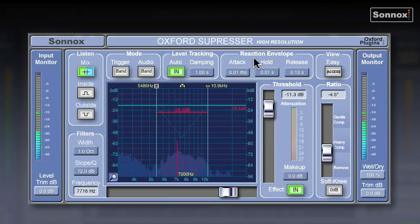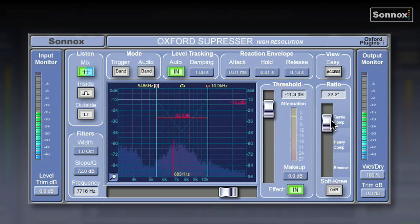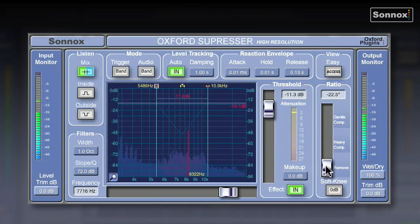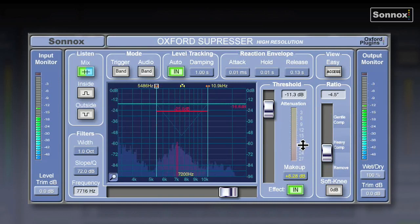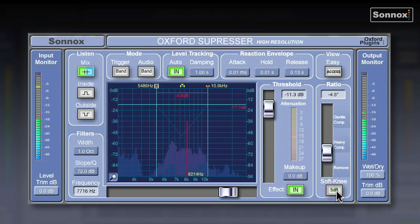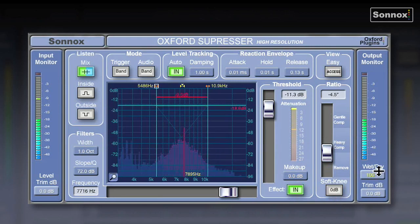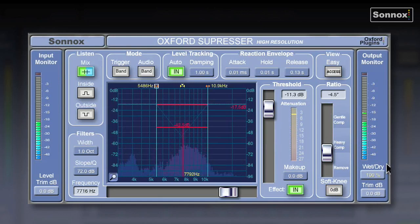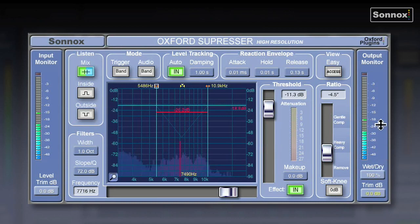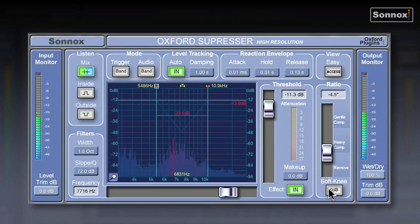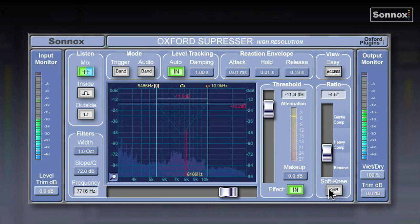You've got your reaction envelope: attack, hold, release. You've got a ratio — even some gentle compression, heavy compression, complete removal, really extreme compression. You've got a make-up gain as you'd expect on a compressor, a variable soft knee in 5 dB increments as you'll also find on the Oxford Dynamics plugin, wet/dry control, and trim so you can trim your output. So it's a really quite comprehensive set of controls on the Oxford Suppressor, making it a very powerful dynamic EQ.